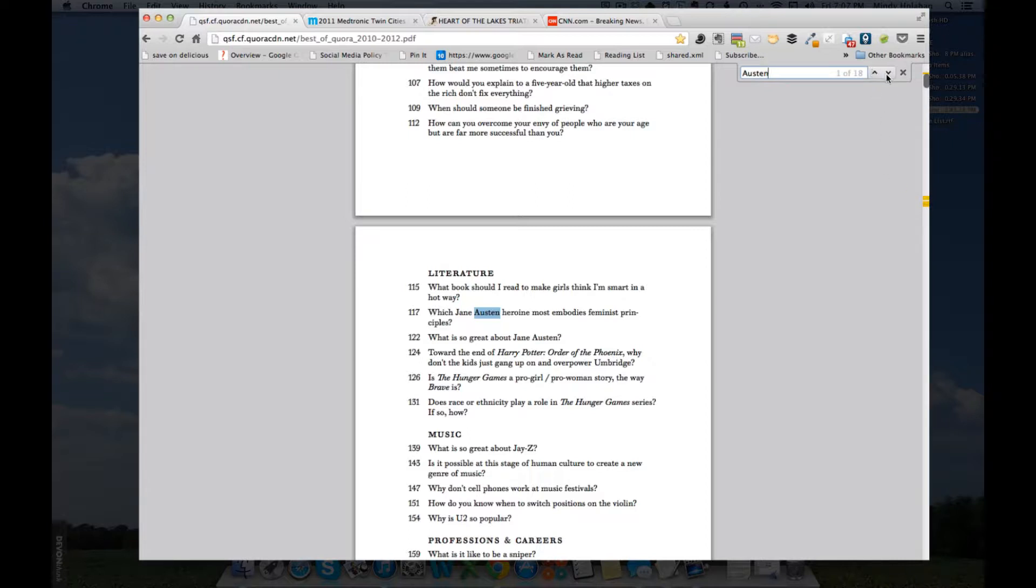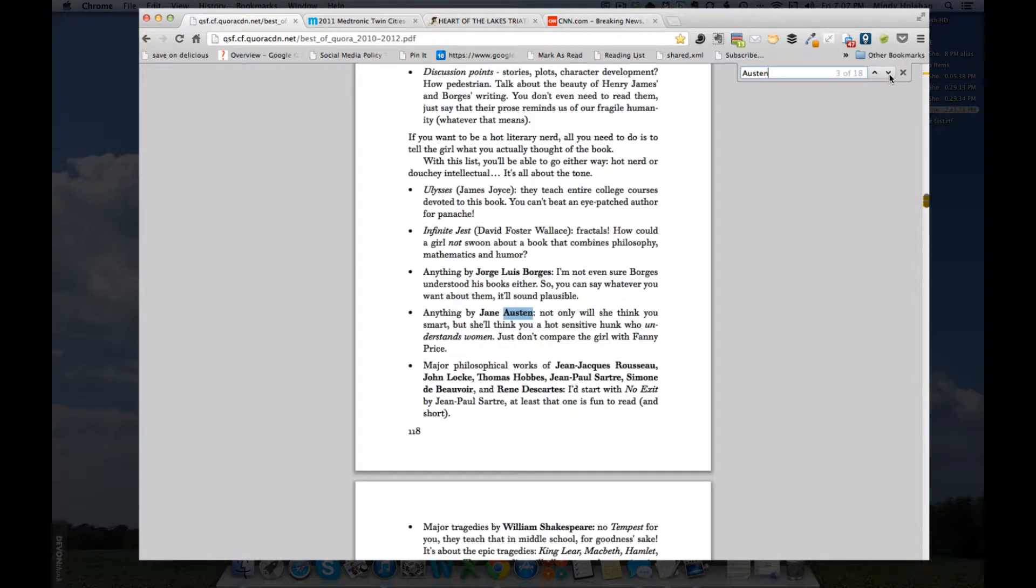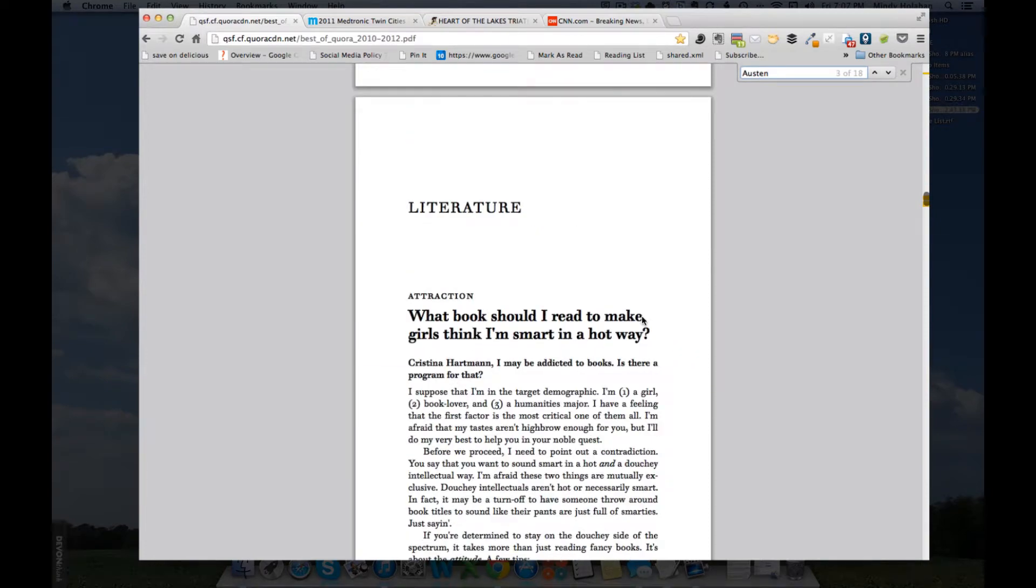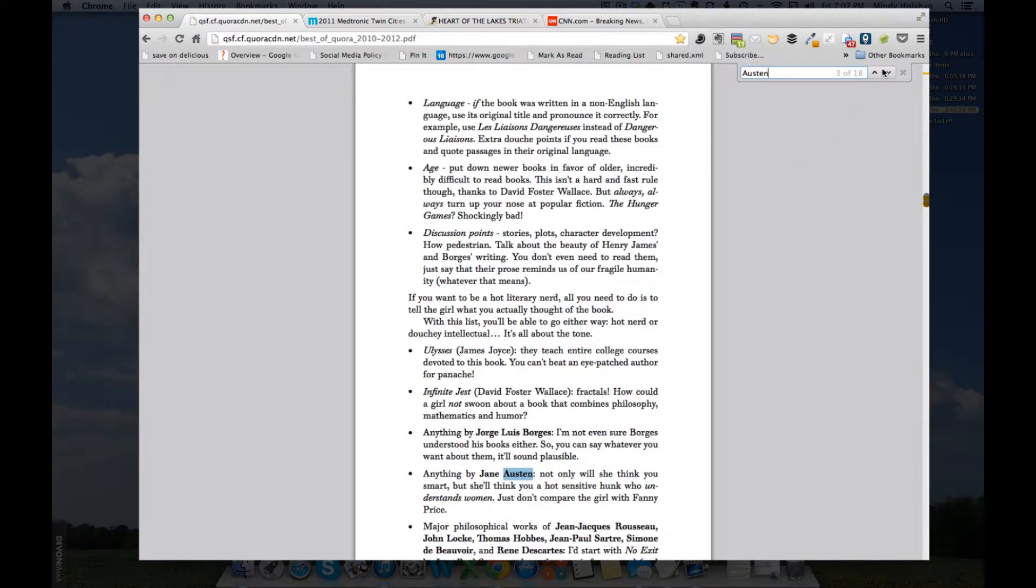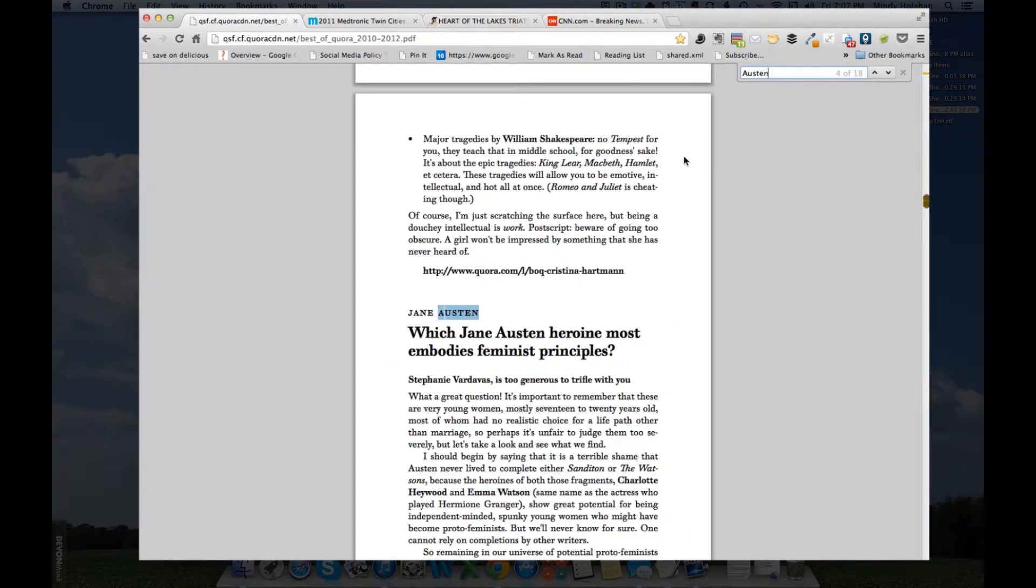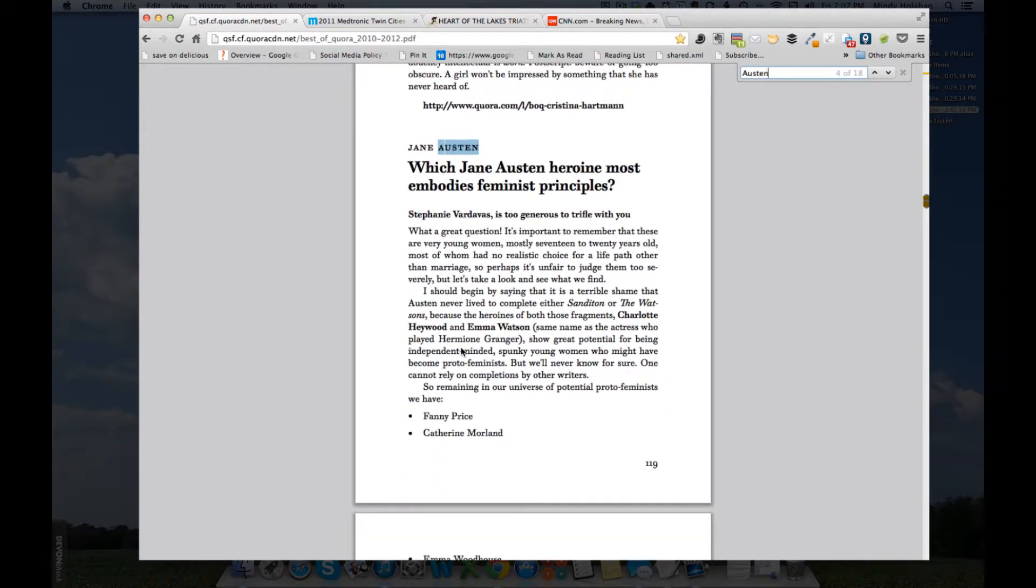So, I can just click this down arrow and it'll jump me from instance to instance, just like in Microsoft Word. And you see that it went from up here to down here for the third one. Now, the first question talked about Jane Austen. I wanted the next one, so I'm going to click down and here I am. I'm at Jane Austen.